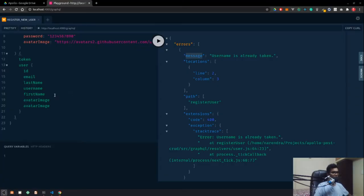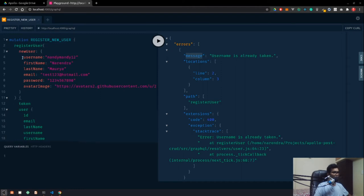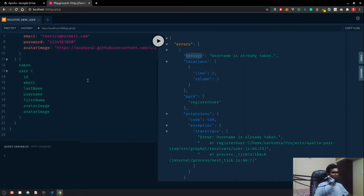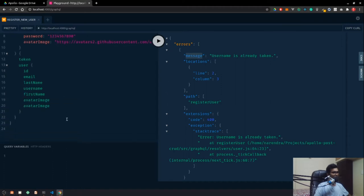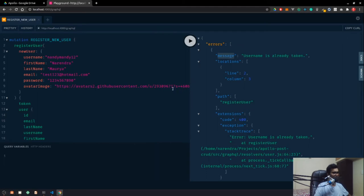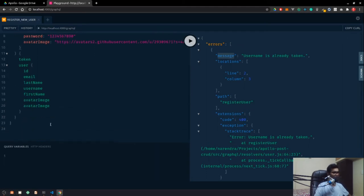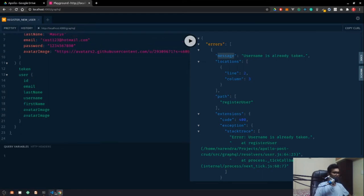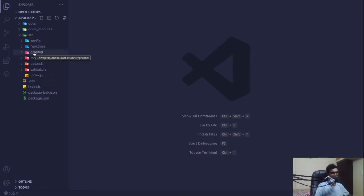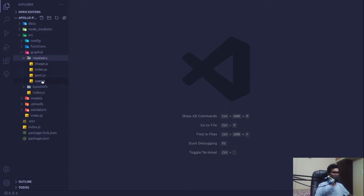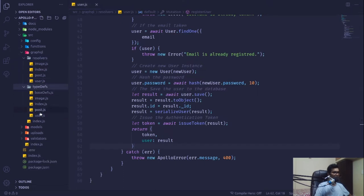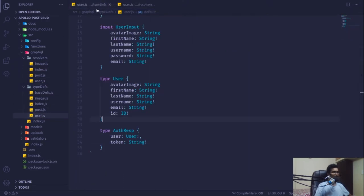In the last video we were successfully able to create a new user, did some validation, fetched data, and set up avatar images. Now it's time to create our login resolvers. We are working with our user type definitions in user.js and resolvers.